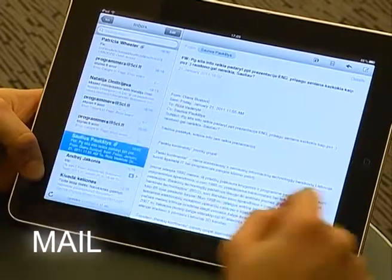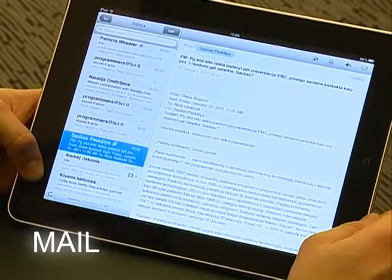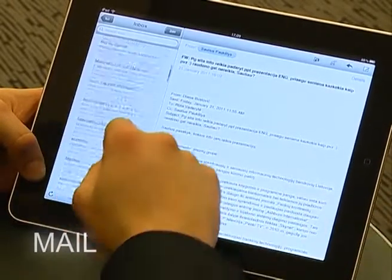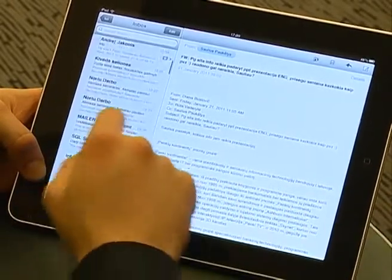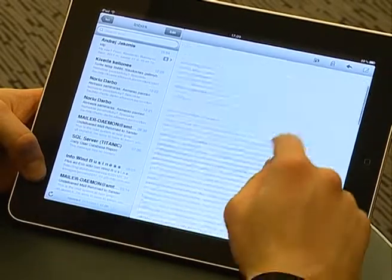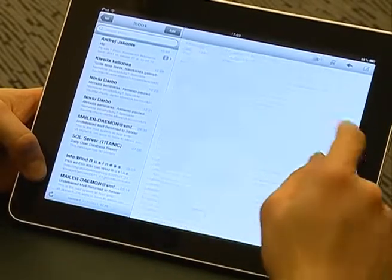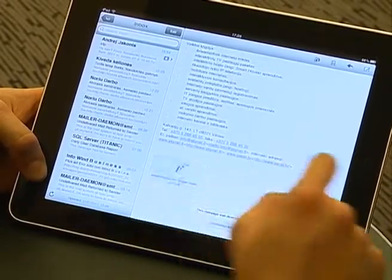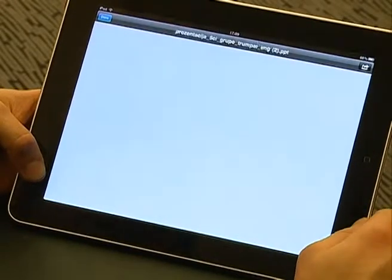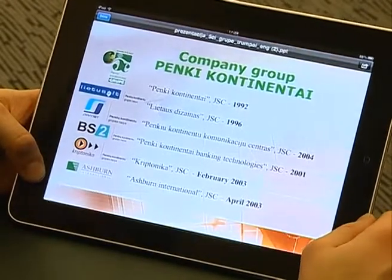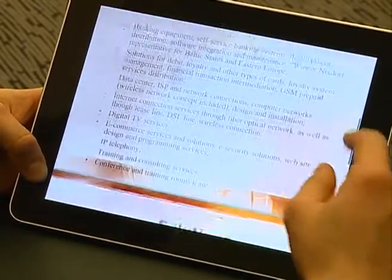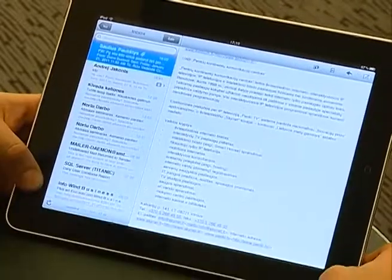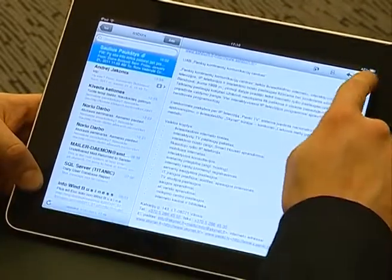The Mail application supports Microsoft Exchange. View your inbox and select an important message. It supports all Microsoft Office applications and files. Let's view a presentation. To write a mail, just one click.